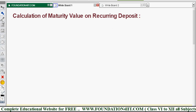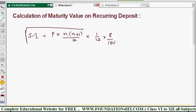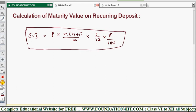The simple interest formula is: SI = P × n(n+1)/2 × 1/12 × r/100. The maturity value formula is: P × n (total amount deposited) plus simple interest. To find the maturity value, you compulsorily need the monthly installment P, and the value of n.